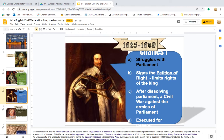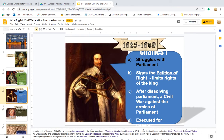Charles was born into the House of Stuart as the second son of King James VI of Scotland. After his father inherited the English throne in 1603 as James I, he moved to England, where he spent much of the rest of his life. He became heir apparent to the three kingdoms of England, Scotland, and Ireland in 1612 on the death of his elder brother, Henry Frederick, Prince of Wales. An unsuccessful attempt to marry him to the Spanish Habsburg Princess Maria Anna culminated in an eight-month visit to Spain in 1623. Two years later, he married the Bourbon Princess Henrietta Maria of France.